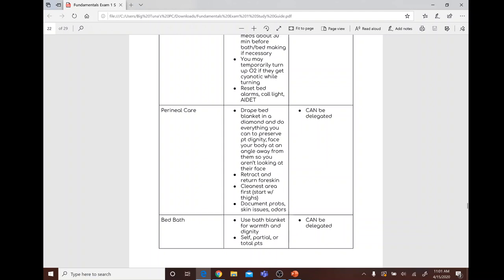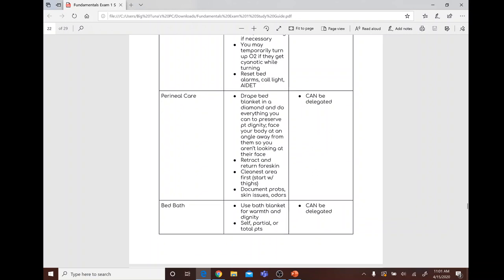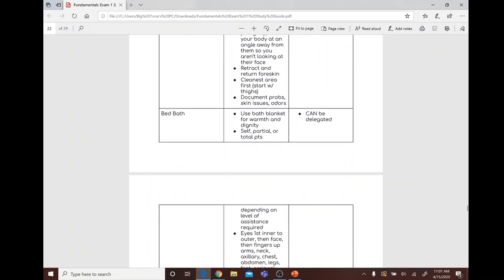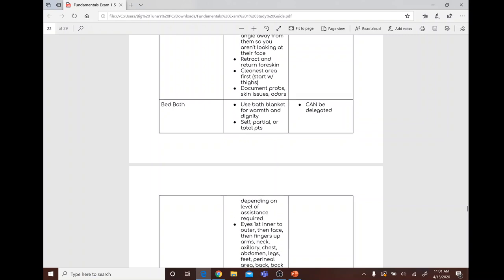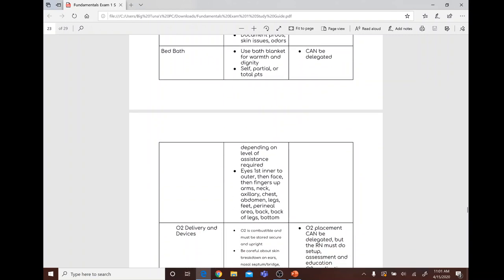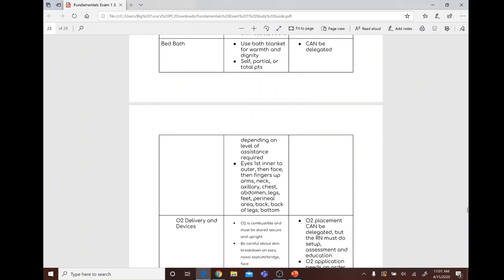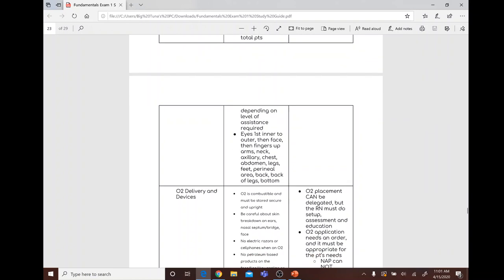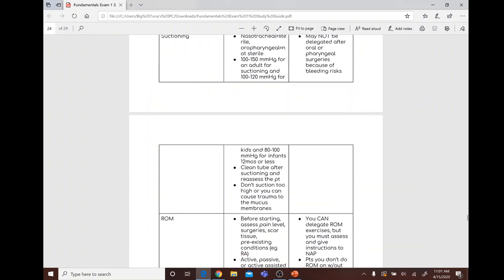Perineal care: drape with a bed blanket in a diamond shape. Preserve patient dignity by angling your body away. Retract and return foreskin; clean the cleanest area first, starting with the thighs. Document skin issues and odors. Perineal care cannot be delegated. Bed bath: use a bath blanket for warmth and dignity. Bathing order: eyes (inner to outer), face, fingers, arms, neck, axillary, chest, abdomen, legs, feet, perineal area, back. Bed bath can be delegated.